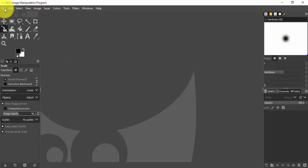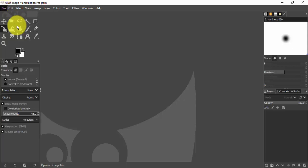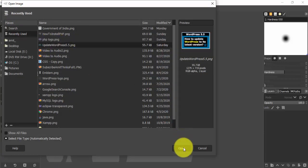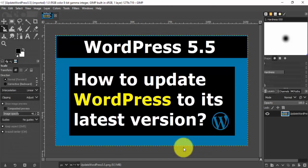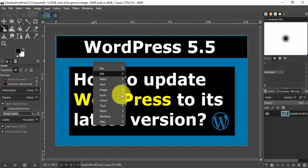Now we will open a file. Go to File and click Open. Here is our file — I'll select a sample image and click Open. It's a PNG file.